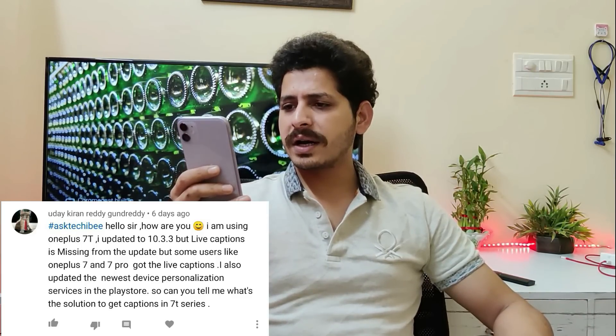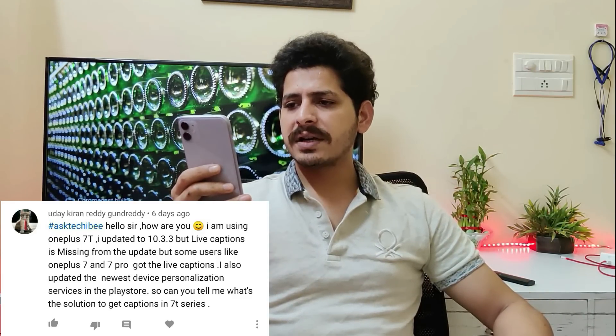Today I have tried to answer all the questions. If I missed out a few, let me know in the comment section below. Starting with the first question from Mr. Uday: he's using OnePlus 7T, updated to Oxygen OS 10.3.3, but live caption is missing. Some users on OnePlus 7 and 7 Pro got live caption. Right now it is not available for the 7T series — wait for the next update, they should roll it out.